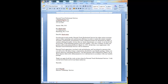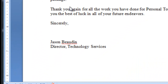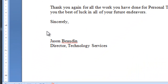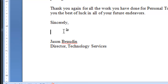Our first method for signing digital letters is done right in Microsoft Office. I've got my letter all set up with everything the way I want it, except I have a space for my signature down here. In order to sign it, I'm going to click the cursor where I want it to go, right where my signature will be.